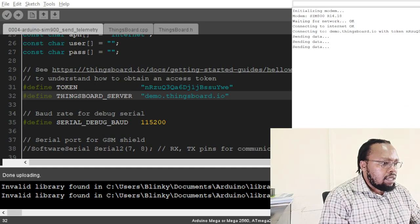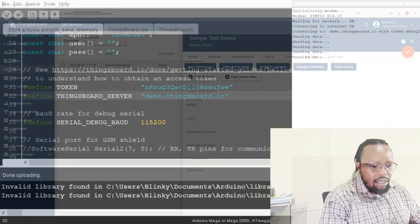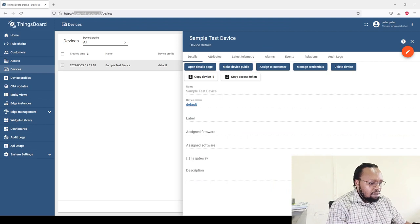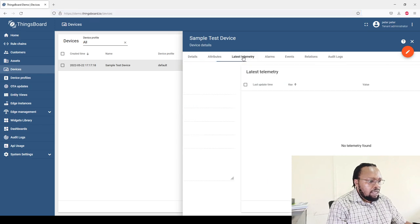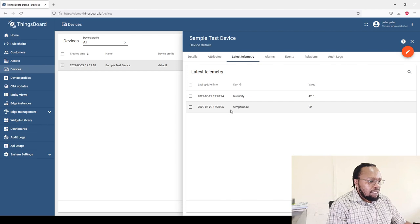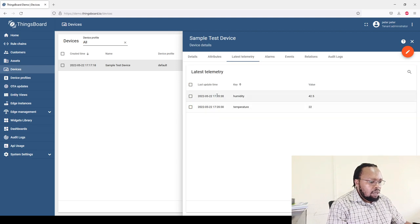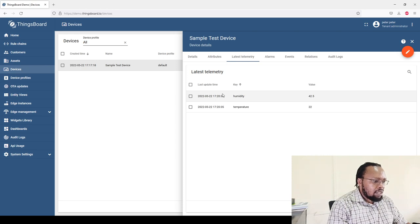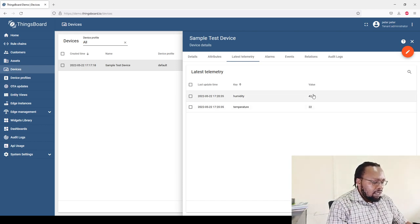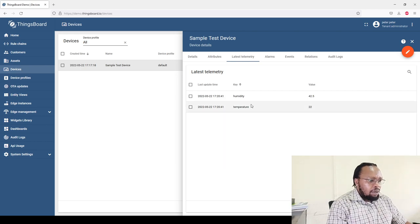Yeah, it's connected. So we are sending data. Let's go to ThingsBoard and see if that data is available on the platform. If you come to latest telemetry, we can see it's sending temperature and humidity and the data is coming in real time. Here's the information we are getting every so often. It's keeping on changing.